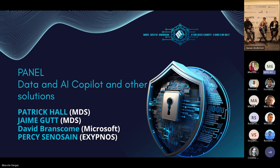From my perspective as a SOC analyst working in the SOC, when an incident surges, each incident is going to have different characteristics — the user, the IP, the device. And it's not just the different characteristics; it's how many different tools am I looking at to get to the root of this incident. What is the context?